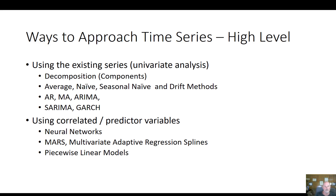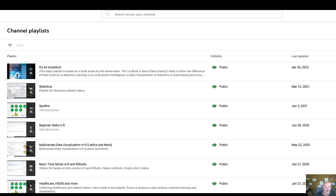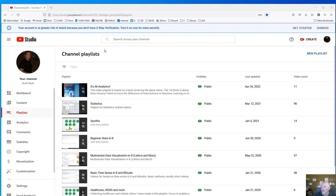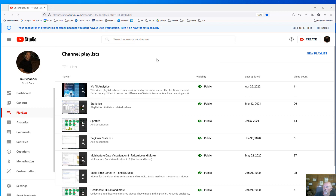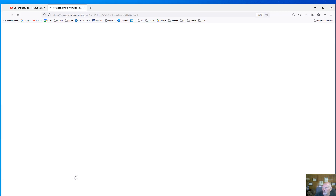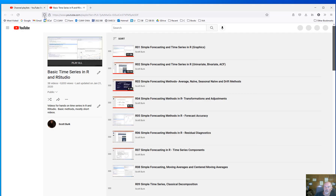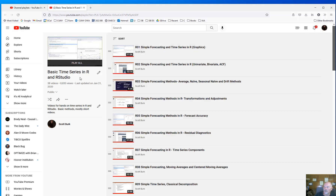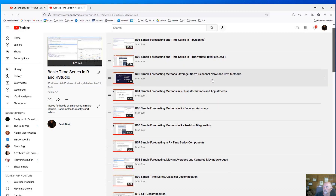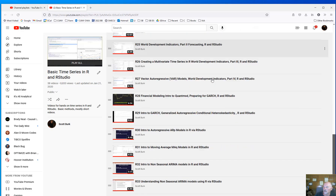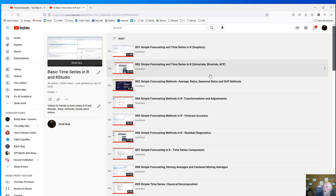One other thing to be aware of is my playlist. I've created a lot of different playlists covering different platforms and different types of analysis. There's a basic time series playlist in R and RStudio with YouTube videos in my channel — you might want to check that out.